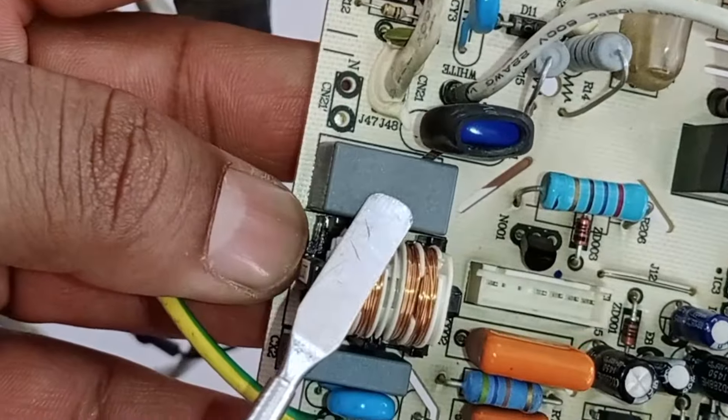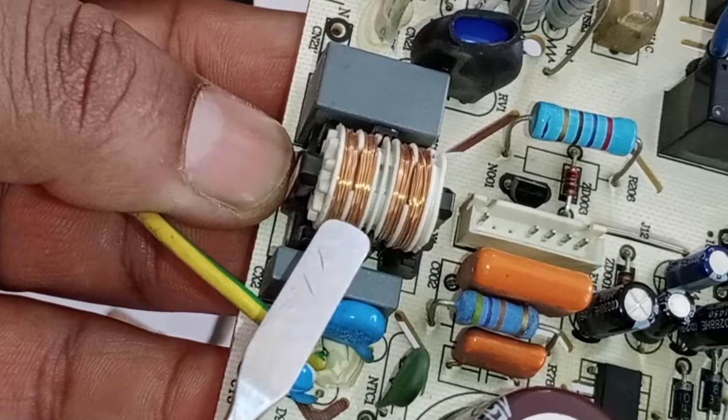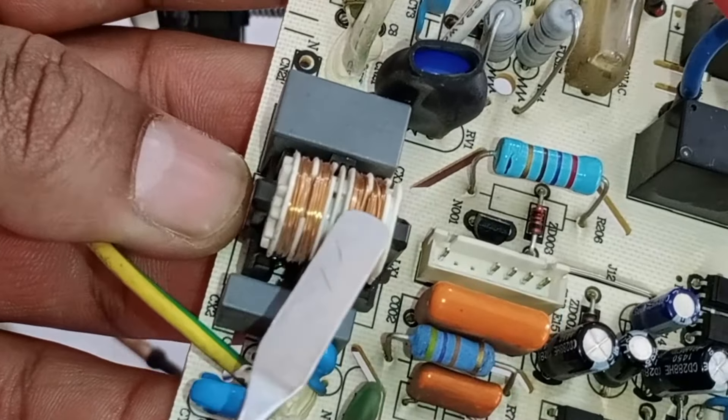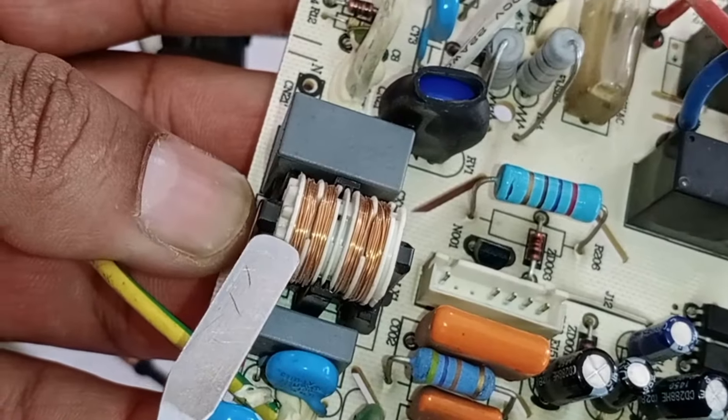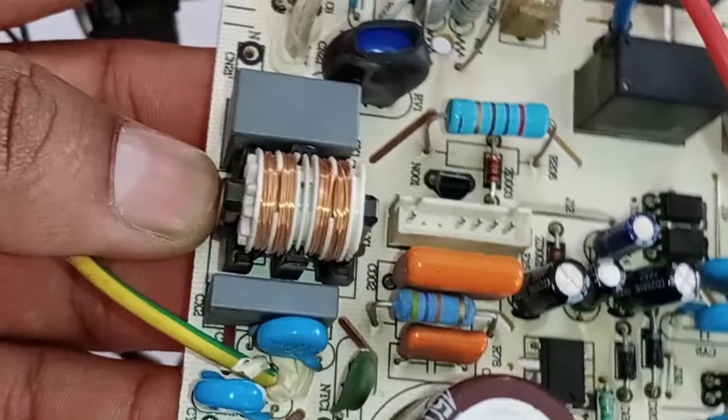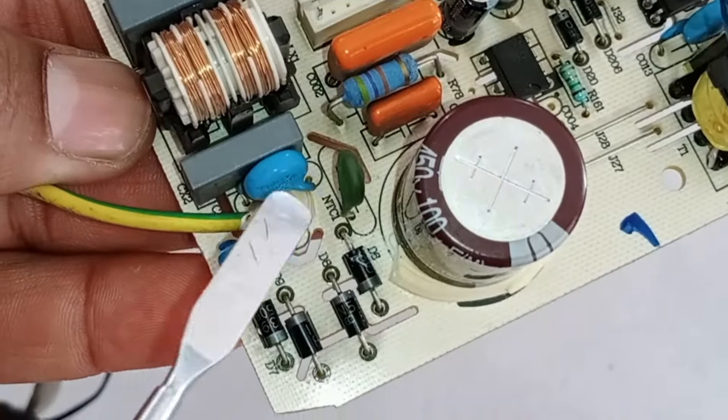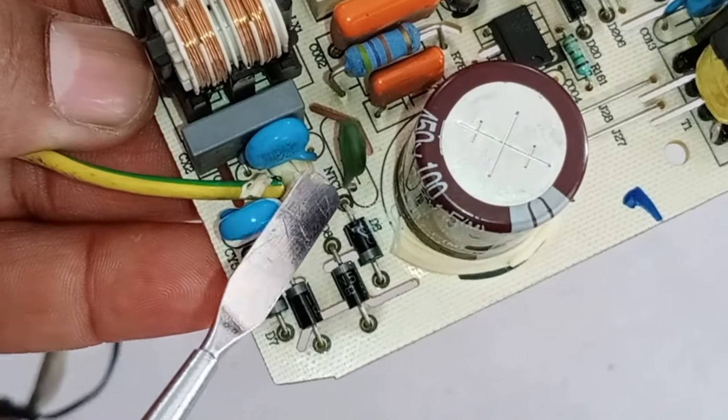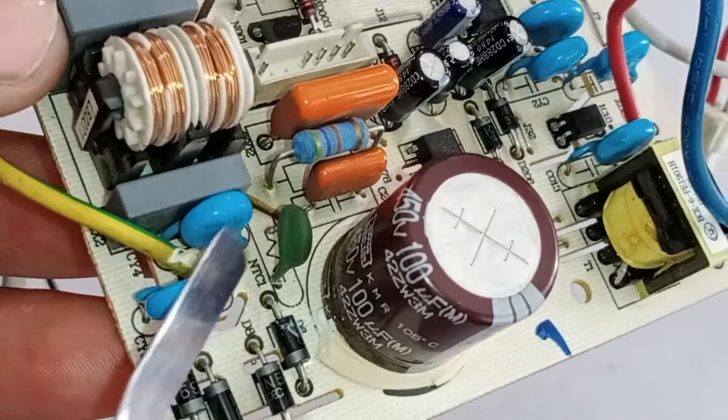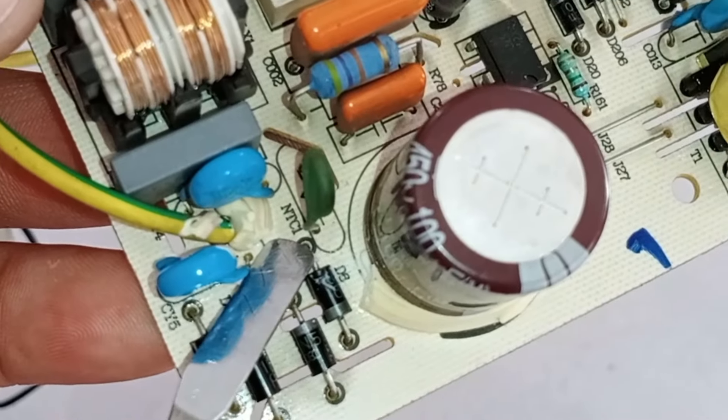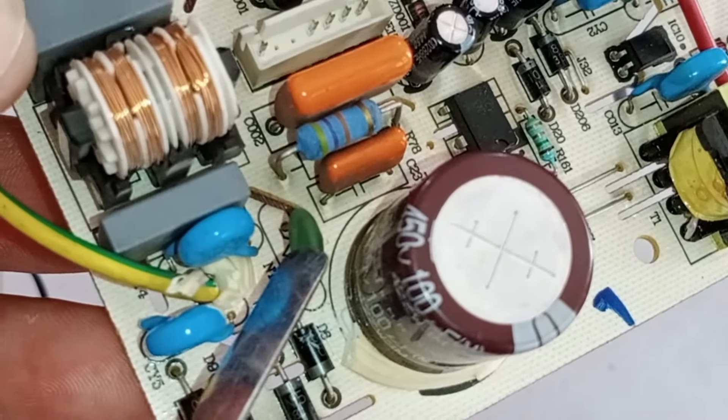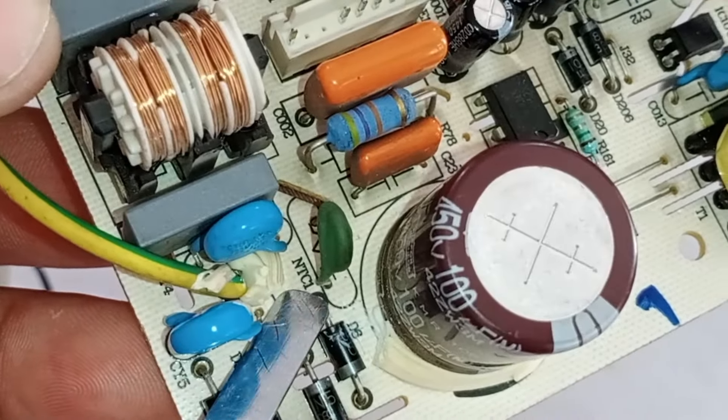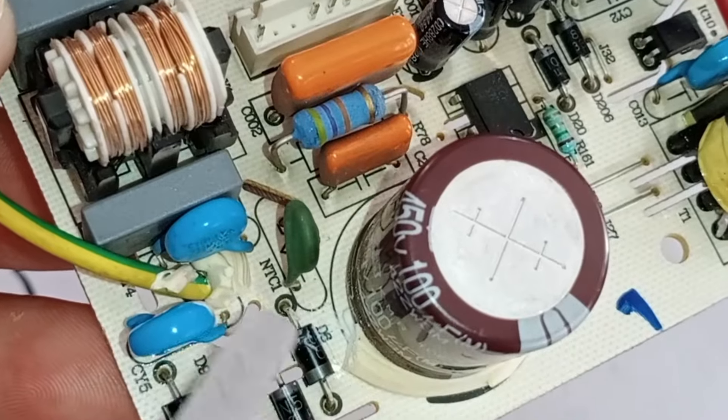After that, there are capacitors and a line filter. If there is a wire break in the line filter, then this component can also cause problems. Electricity won't pass through properly. After that, you'll see some capacitors installed. Here, the component that is likely to fail next is the NTC thermistor. If this component fails for any reason, electricity may still not pass through properly.